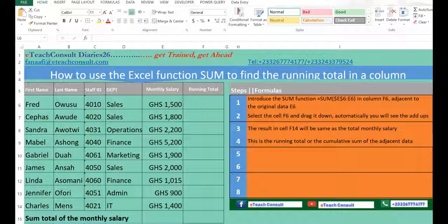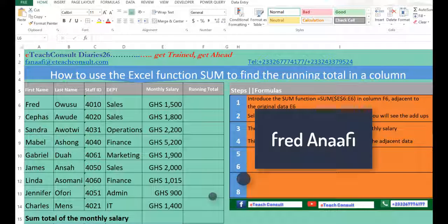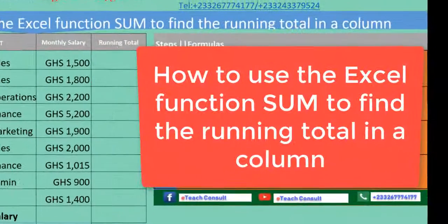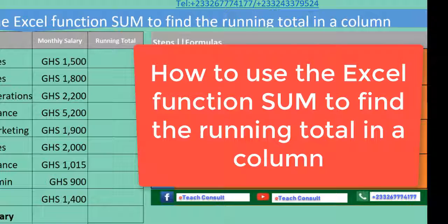Hello, my name is Fred Anaifi and you are welcome to the ETHConsult Diaries 26. Today we are looking at how to use the Excel function SUM to find the running total in a column.